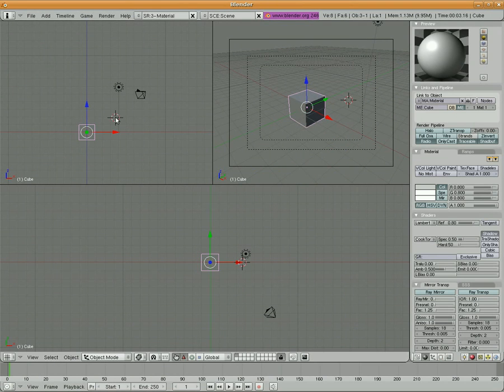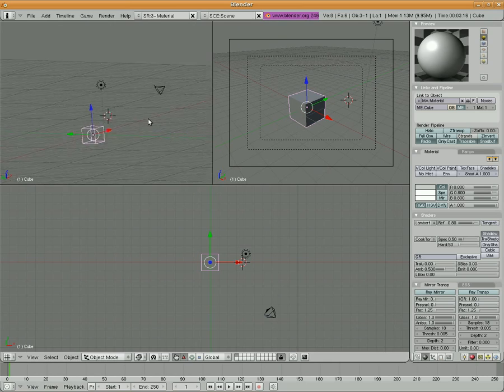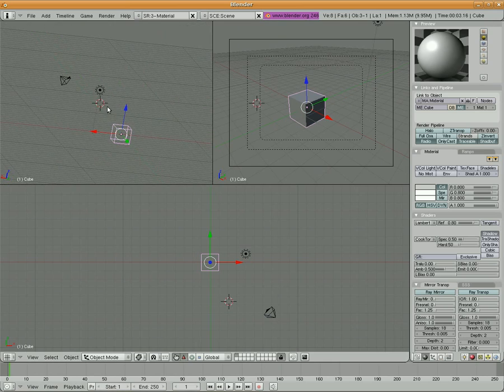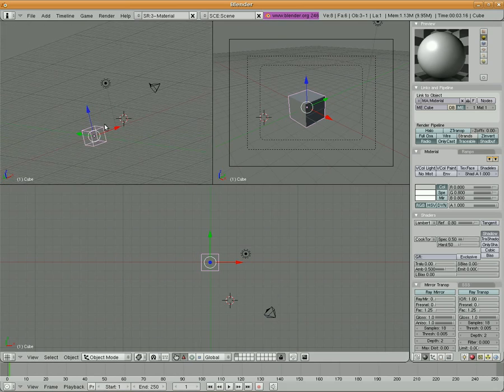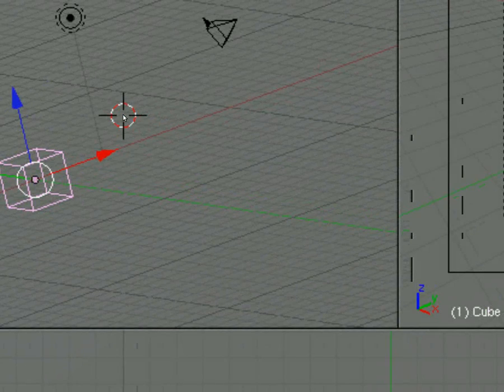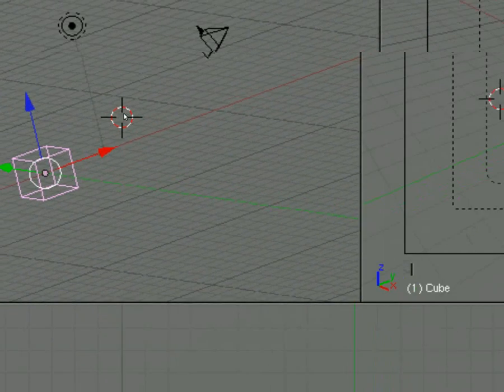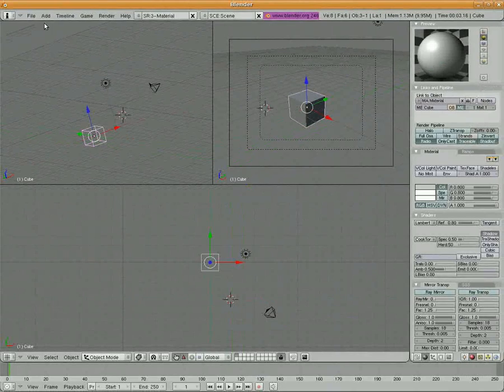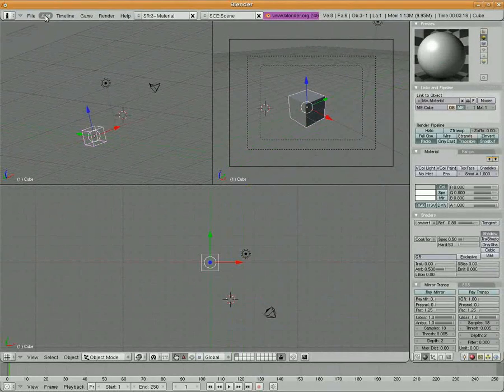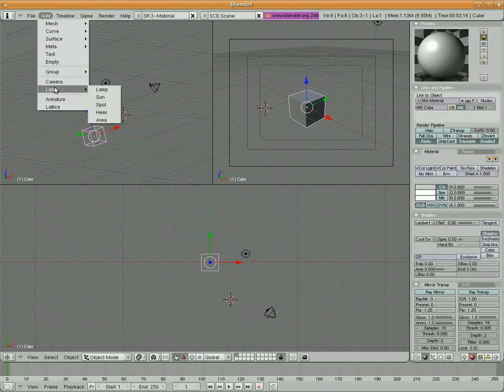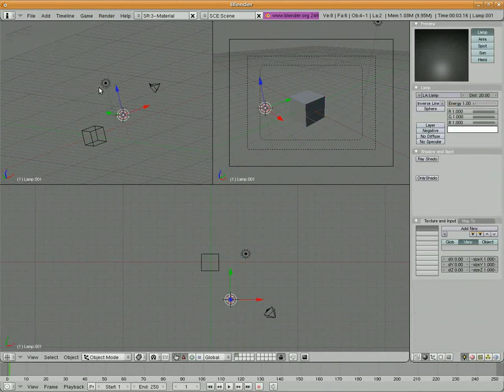The first thing I'm going to do is put a lamp in between the camera and the default cube just to increase the light a little bit. You can see over here on the left I've got my 3D cursor. I'm going to choose add lamp, lamp.